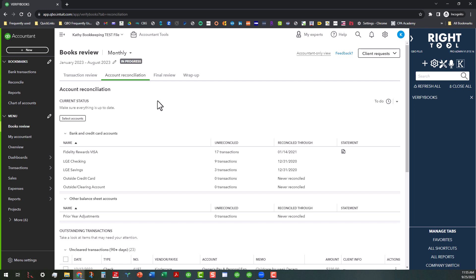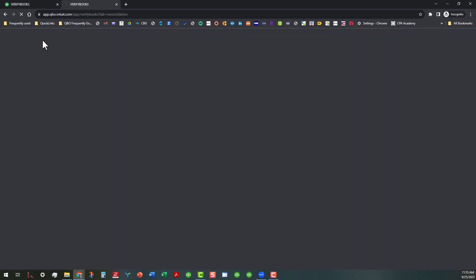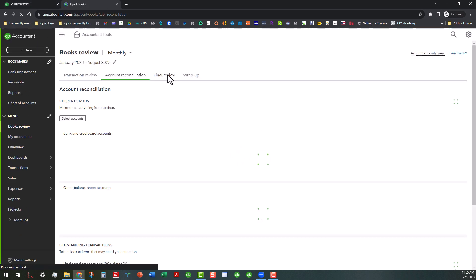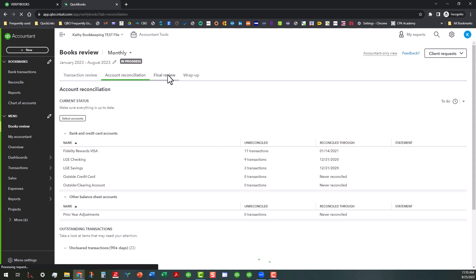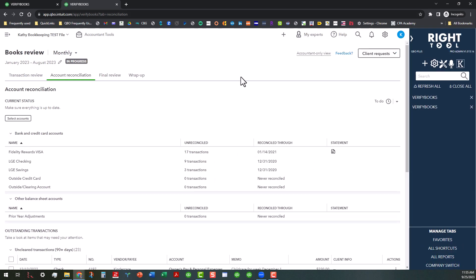Ordinarily, without the right tool in place, you would just have to right-click on this tab and then duplicate. As you can see, I am in the incognito window of Chrome. I've duplicated that tab and let's say I wanted to go into the reconcile screen.